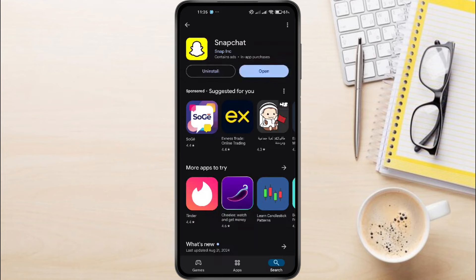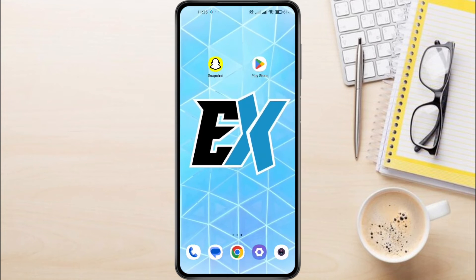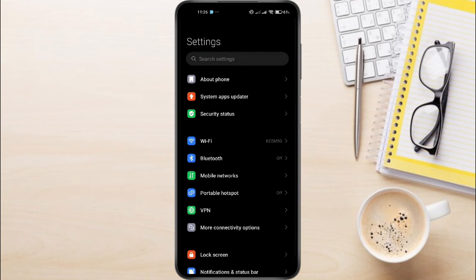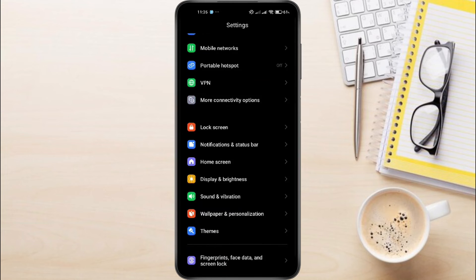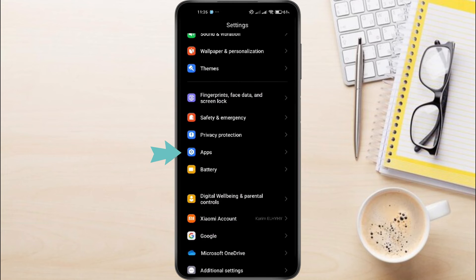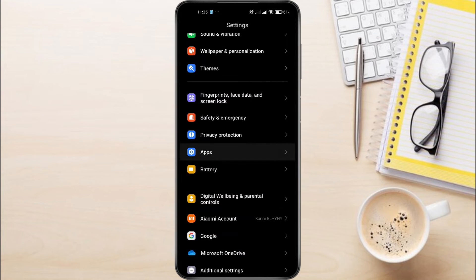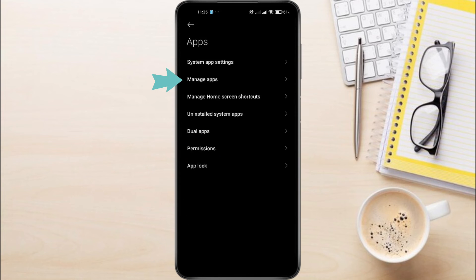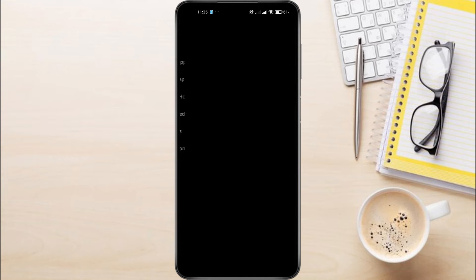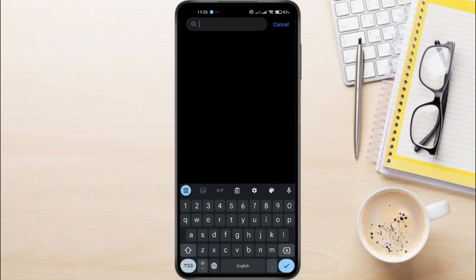If updating didn't solve the issue, the next step is to clear the app cache. Sometimes the cache can get corrupted and cause problems with uploads. First, open your phone's settings, scroll down and tap on Apps or Manage Apps. The name might vary depending on your device — use the search box at the top to find Snapchat.